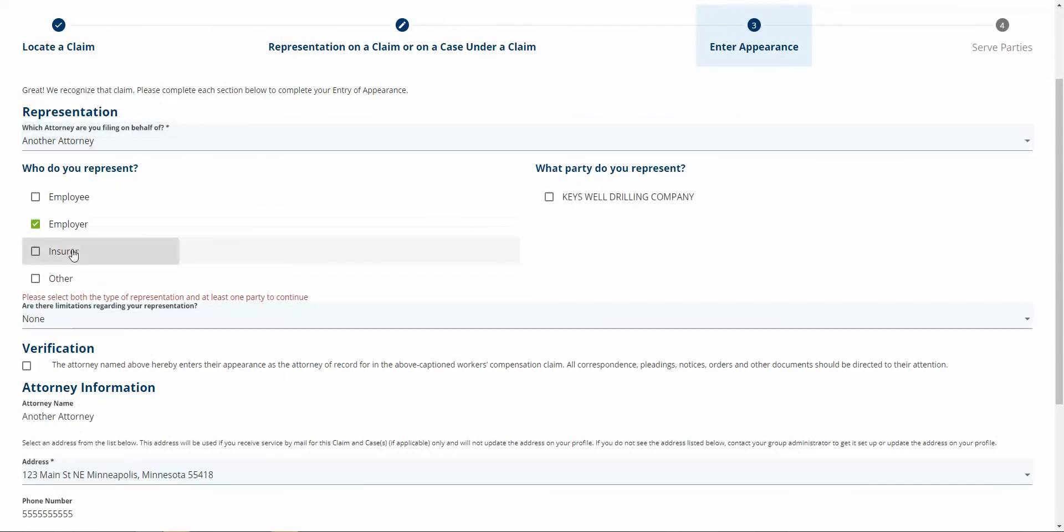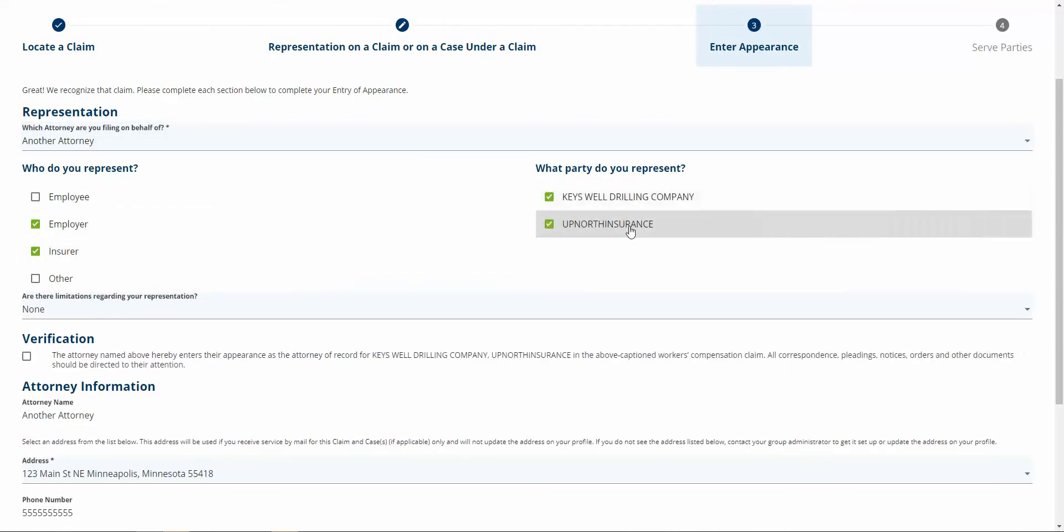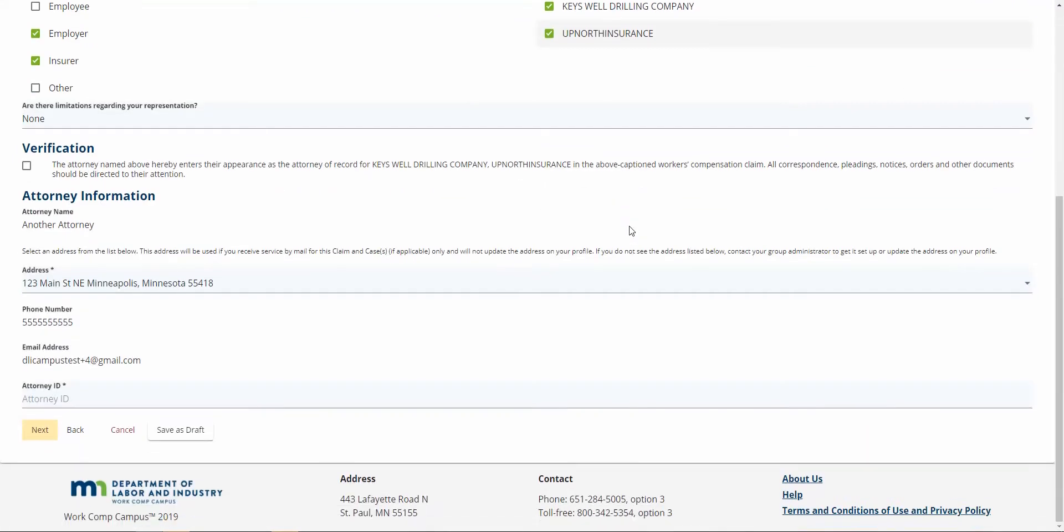I am representing the employer and the attorney. There are no limits to my representation. I'll click my verification and verify the address of my firm.